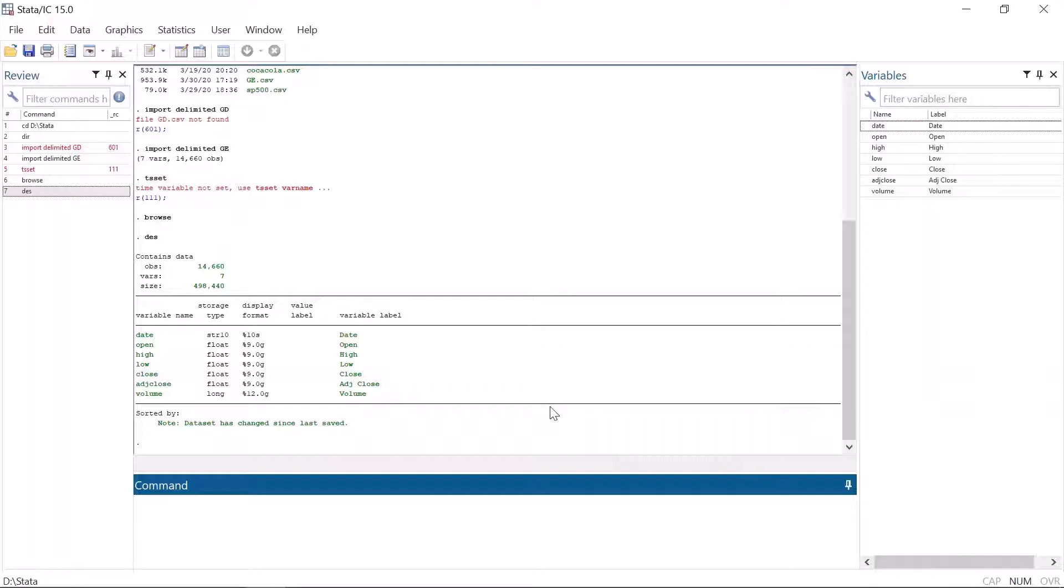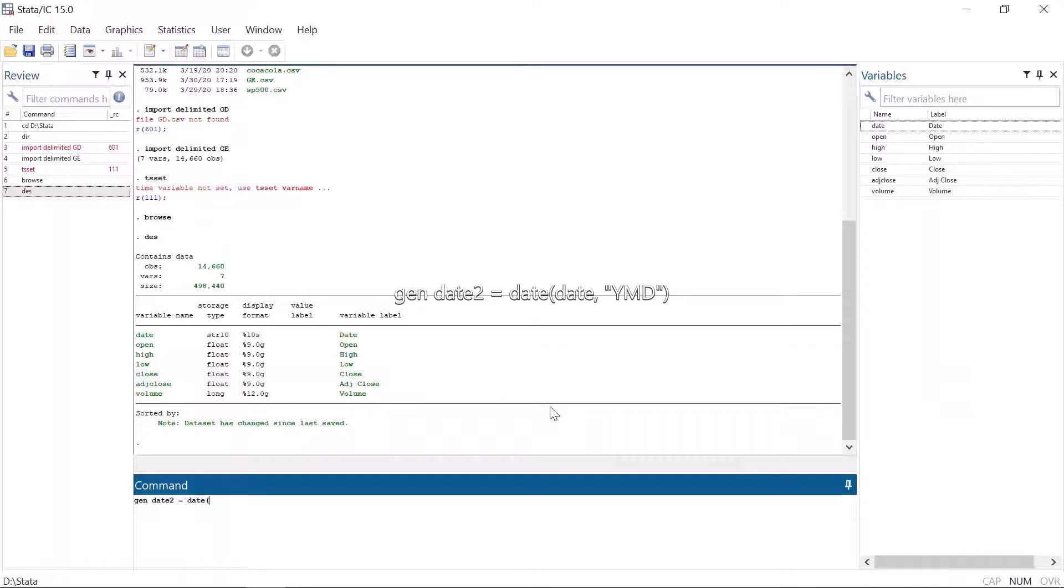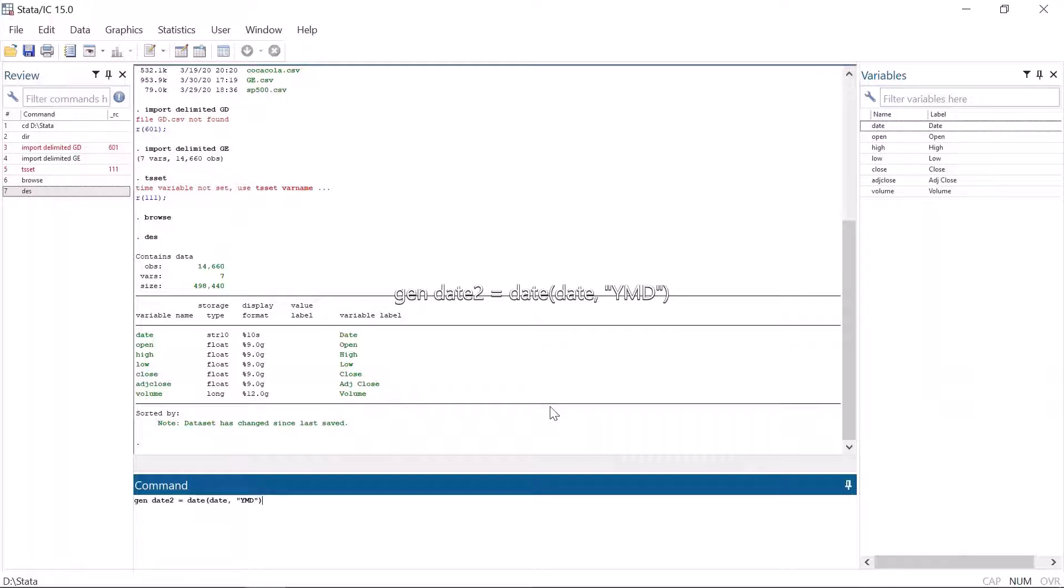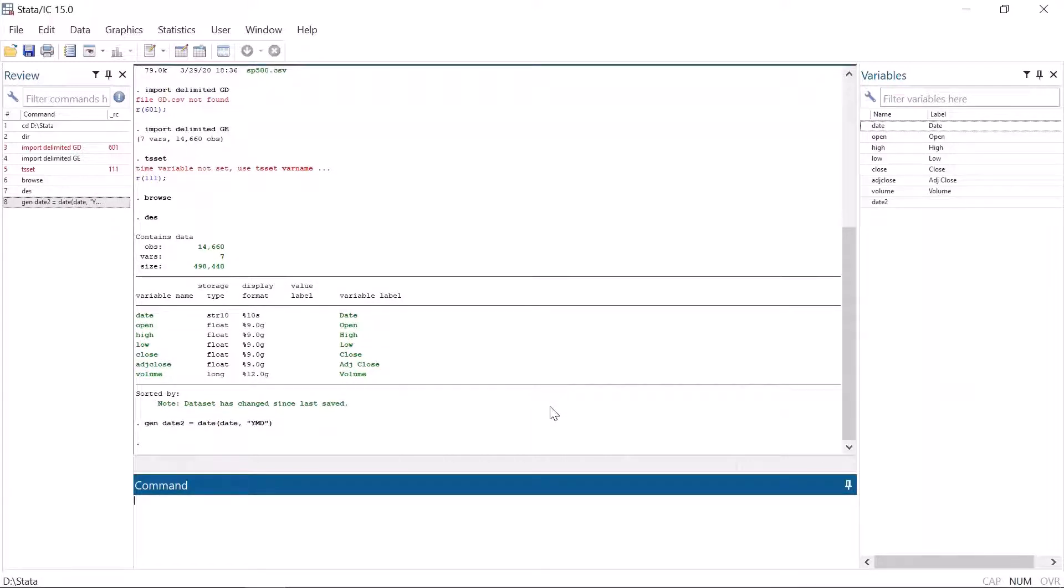For this purpose, Stata has the command date, which is used together with the command generate. Let's type gen date2. Date2 is the variable name, equals date. This first date is the command date. Then immediately inside parentheses, we will type again date. The second date is the variable name. Then comma, and inside, the order in the Yahoo date variable: year, month, date. Stata is smart enough to automatically identify the separators in the date variable, which in Yahoo's case are hyphens between the Y, M, and D. If you wish, you can include the separators in the command, but it's not necessary.